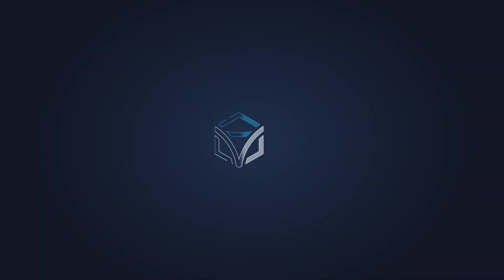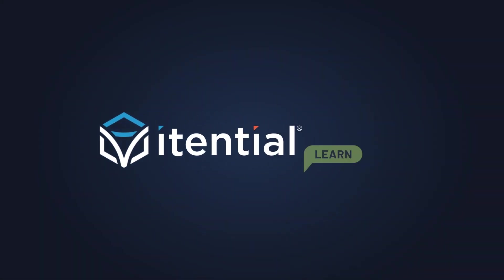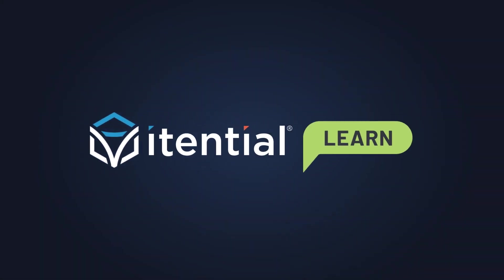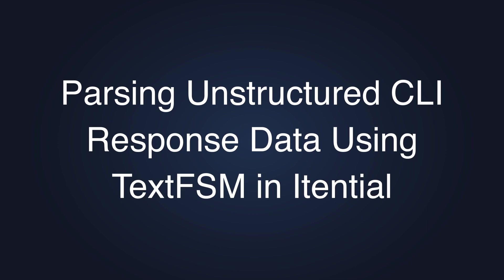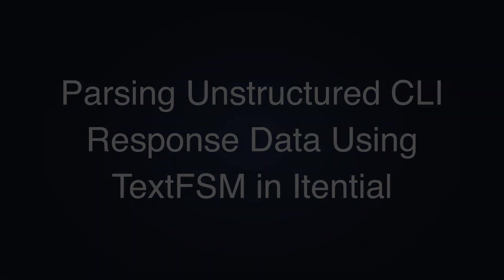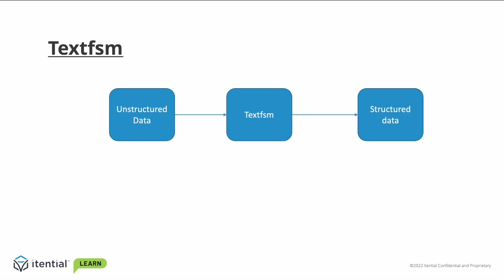In today's demonstration, we will talk about how to parse unstructured command line responses from networking devices using TextFSM. TextFSM is an open source tool that allows network engineers to parse a network device's unstructured CLI responses and puts them into a format that is machine readable so that the data can be used within the logic of our automation.